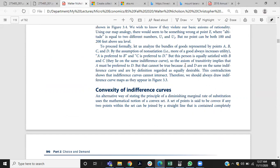If the transitivity property holds, what should we conclude? When we say A is preferred to B, and C is preferred to D, but point B and point C lie on the same indifference curve — meaning equal satisfaction at B and C — the axiom of transitivity implies that A must be preferred to D.